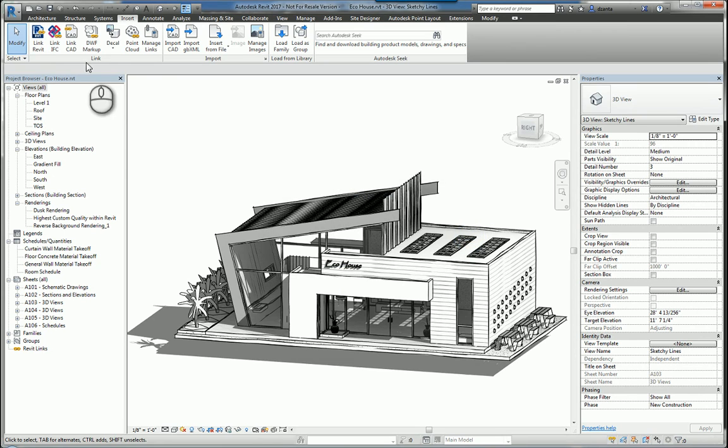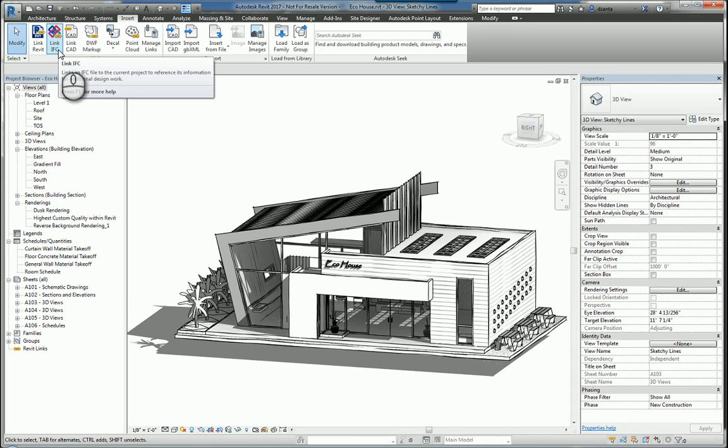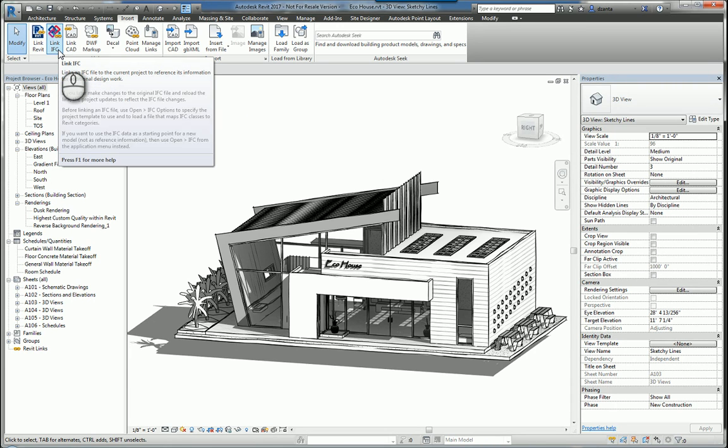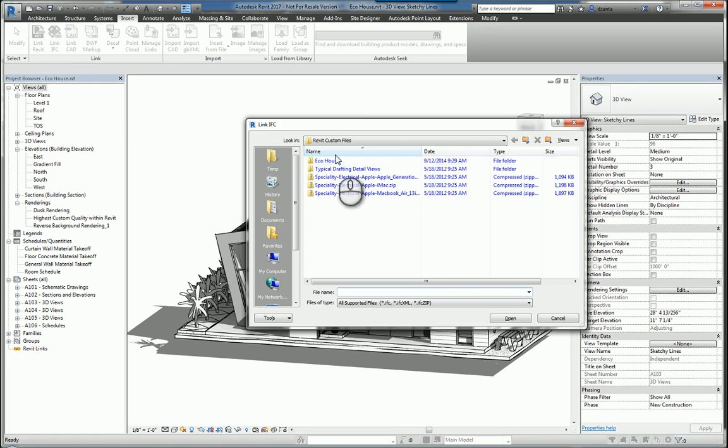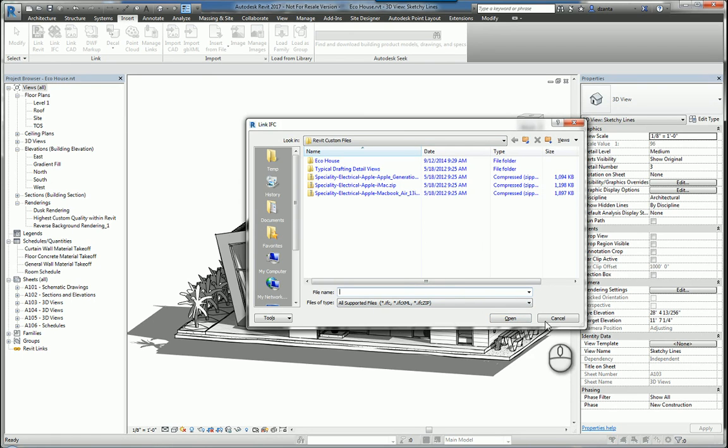The second type of information that you can insert into a Revit model is an IFC. IFC stands for Industry Foundation Class, and if you select it, it'll ask you to find it, select the file, and click Open.